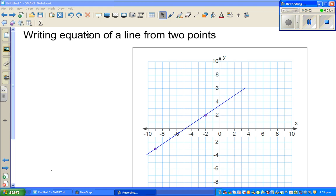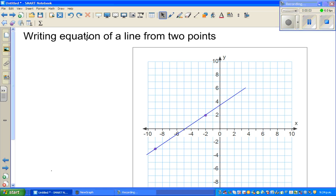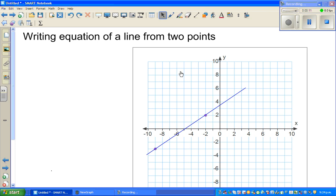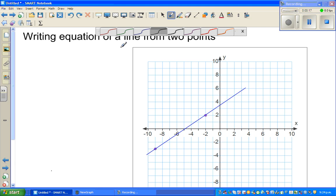In this video, I'm continuing to do one or two more examples on writing the equation of a line from two given points. You've got two points and you want to find the equation of this line, as I have discussed in the previous videos.